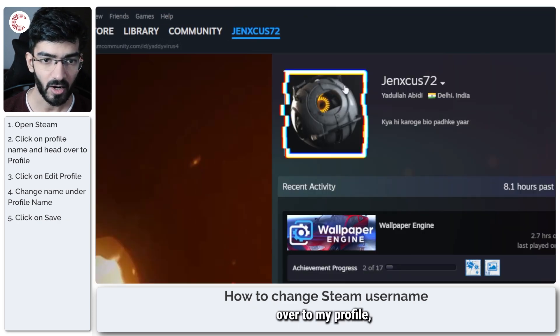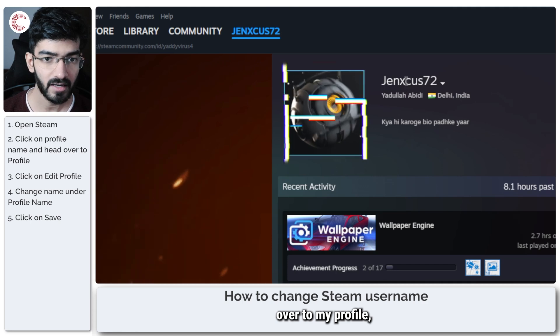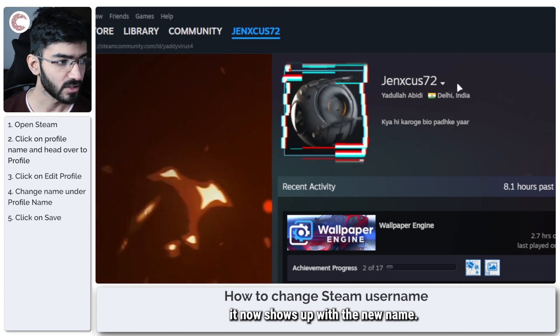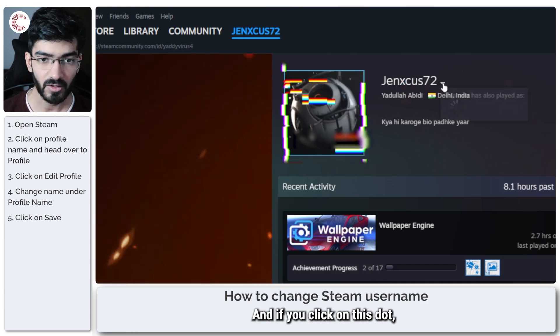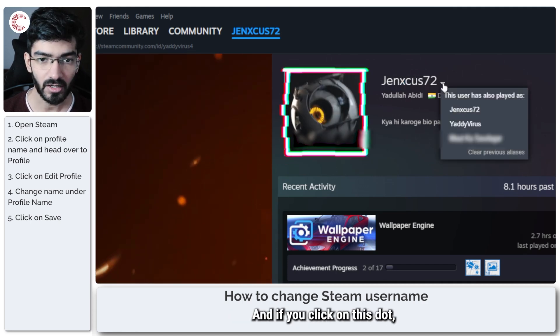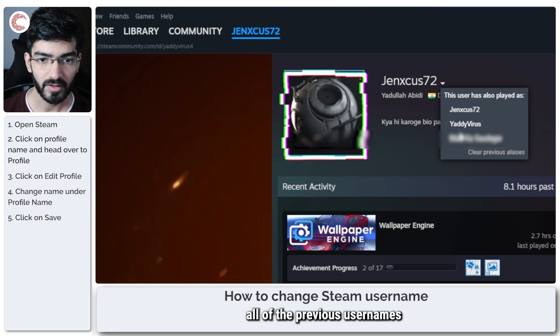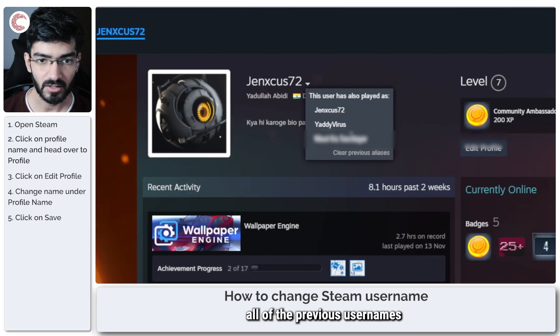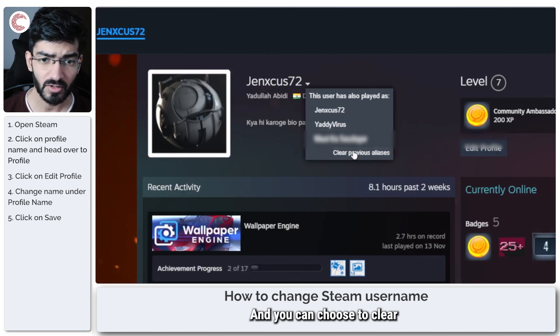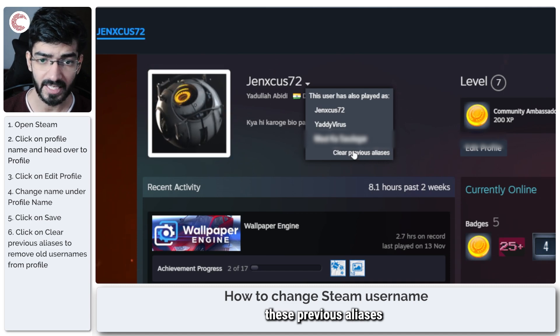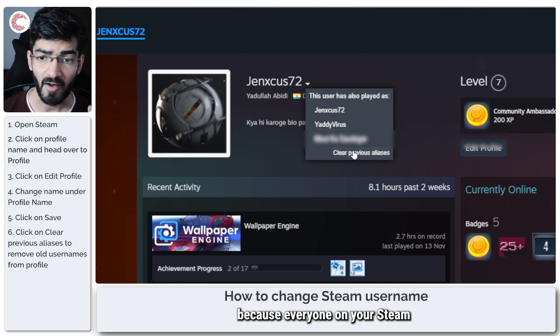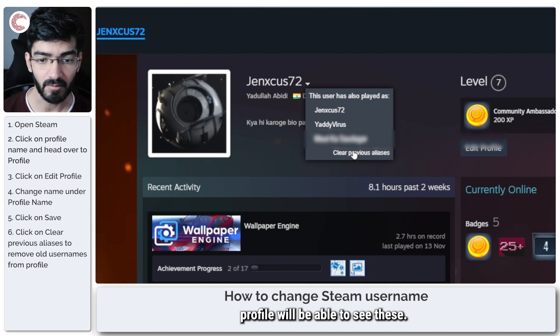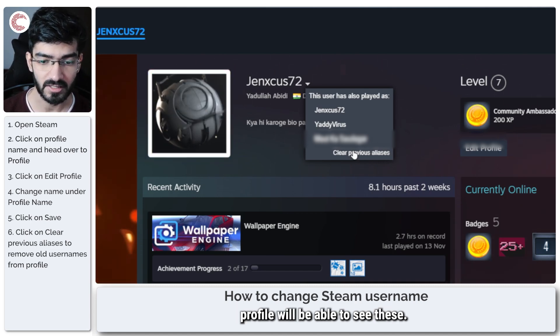So if I head back over to my profile, it now shows up with the new name. And if you click on this dot, you will also see all of the previous usernames that you have. And you can choose to clear these previous aliases because everyone on your Steam profile will be able to see these.